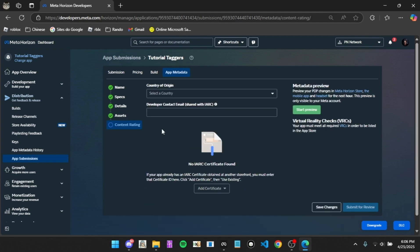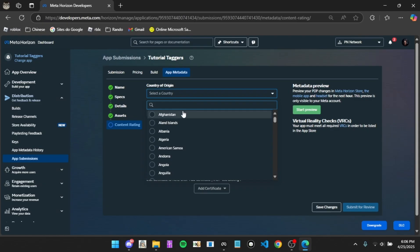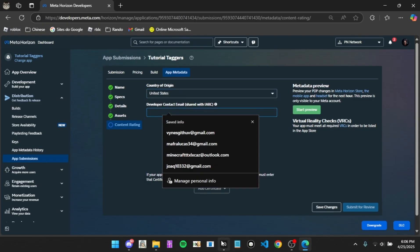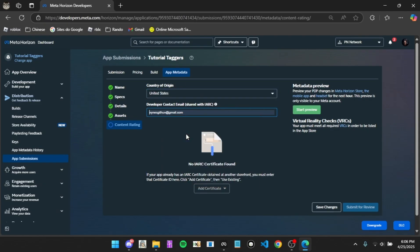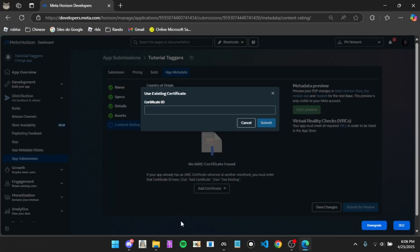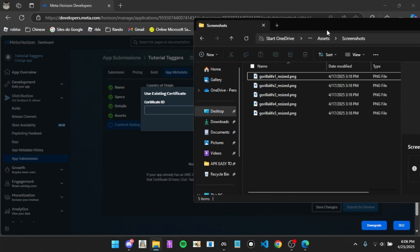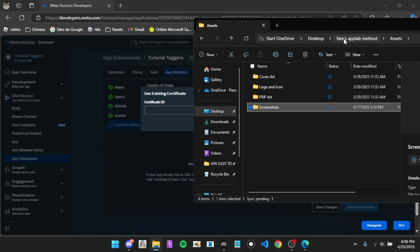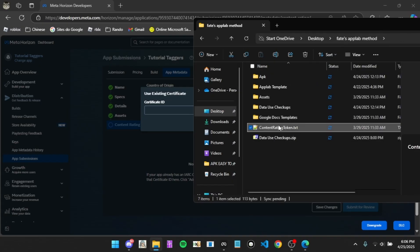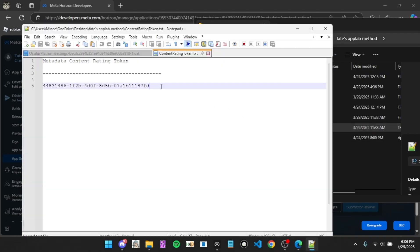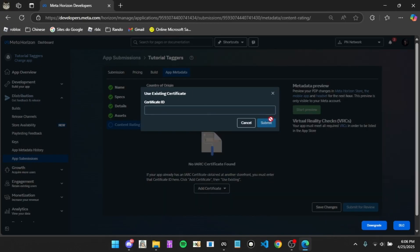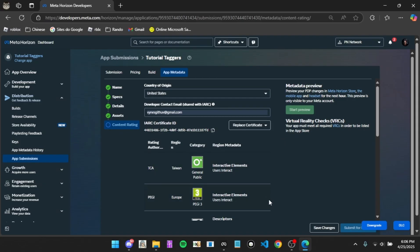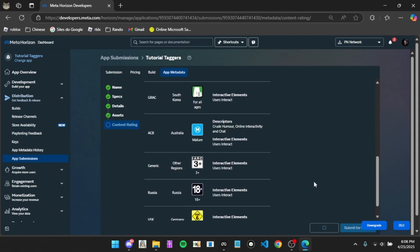Now we're going to need to do content rating. You want to just put in your country, United States, your name, then your email, add certificate, and use existing. You want to come back here, content rating token, copy this and paste it in. Now wait and click submit. Click save changes.